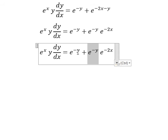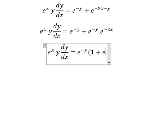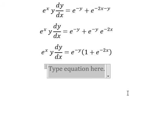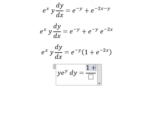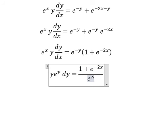Next we can do factorization. The s we put on the right, e to the power of negative y we put on the left, and e to the power of s we put on the right. So we will have y·e^y dy equals 1 plus e to the power of negative 2s, over e to the power of s, dx.